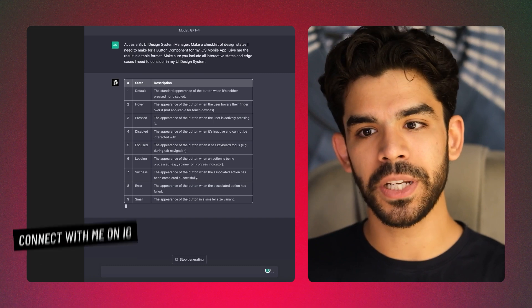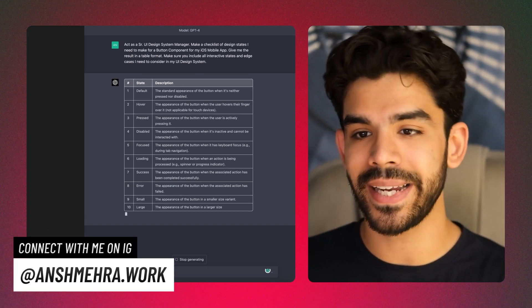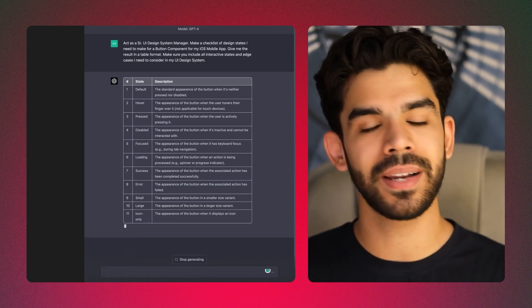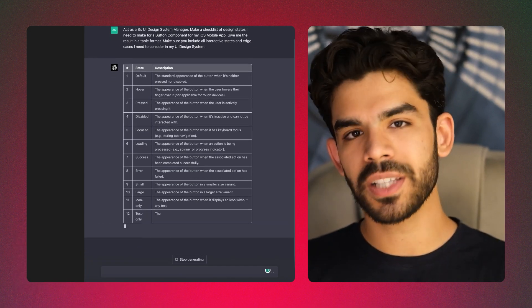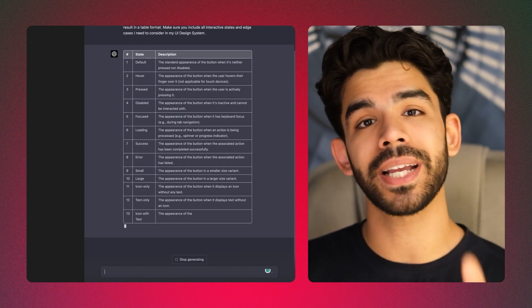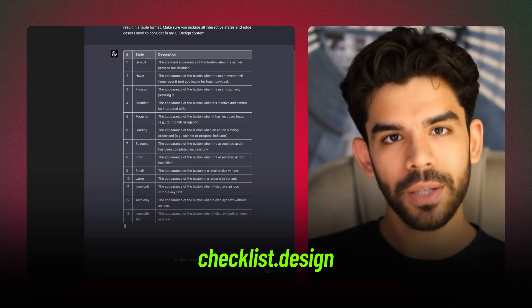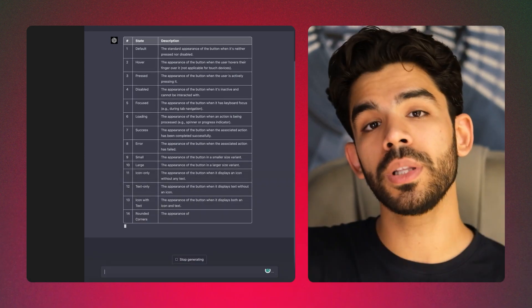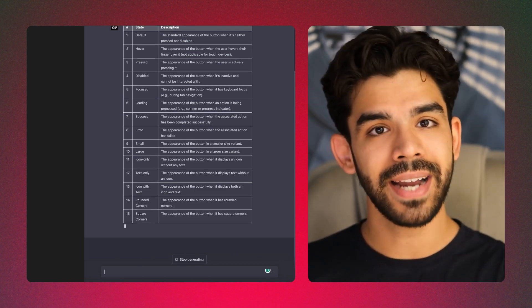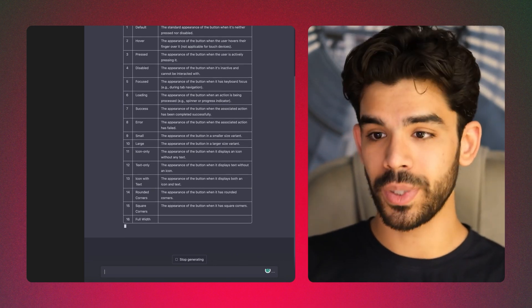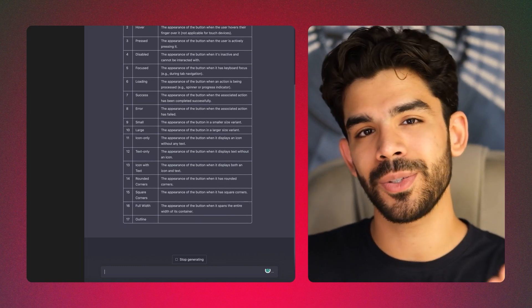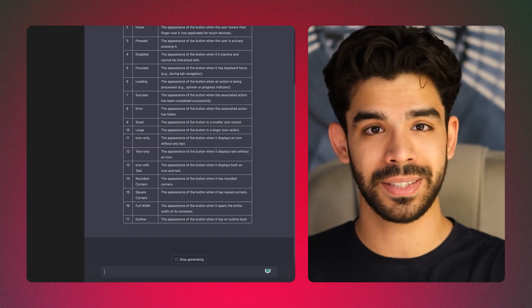Once prompted, the completion would form an extensive list of every important state and edge case, and you can easily use this list while building a beginner-level UI design system. There's a resource called checklist.design — a great website that gives you a checklist of all components you need in your design system along with states. Compile that with this GPT prompt and imagine the power and guidance you can have as a beginner UI design systems manager.